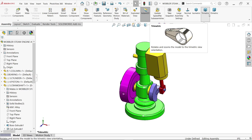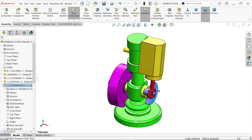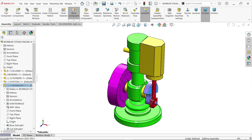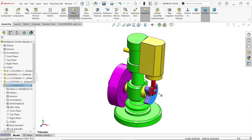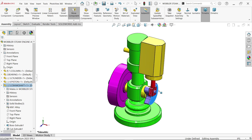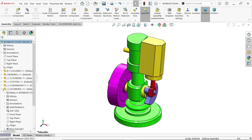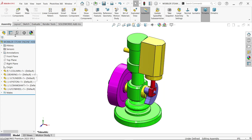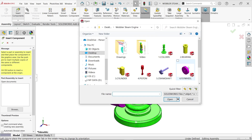If I rotate this, you can see the flywheel also rotates. Now let's insert the last two components.